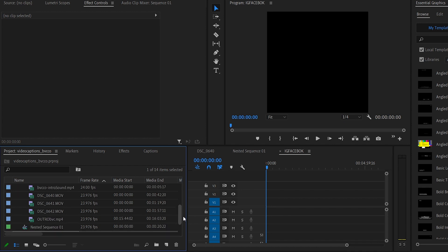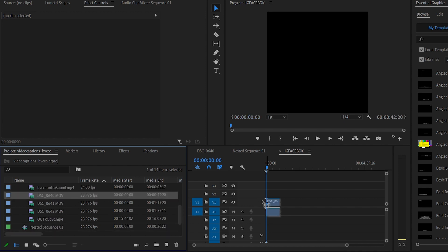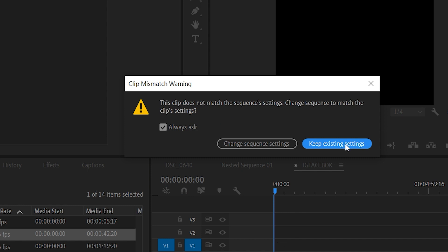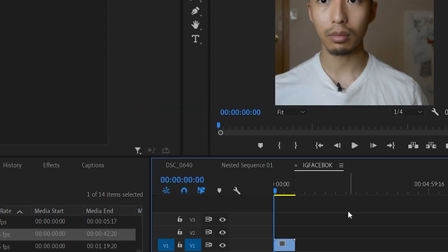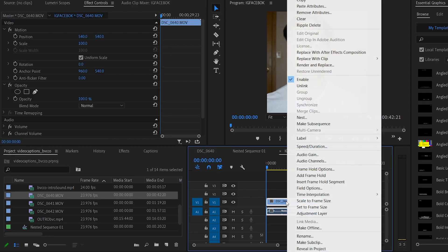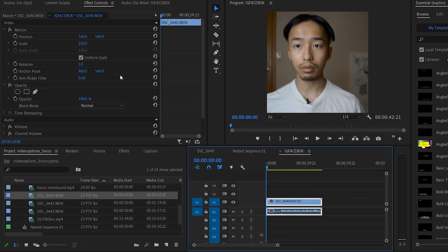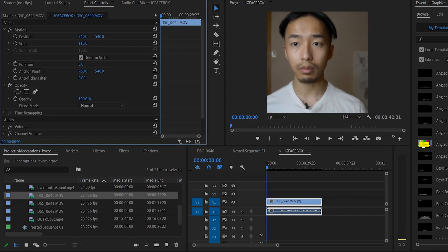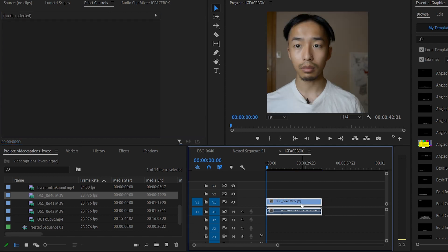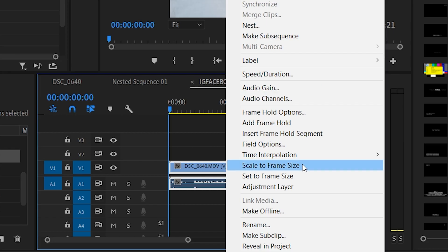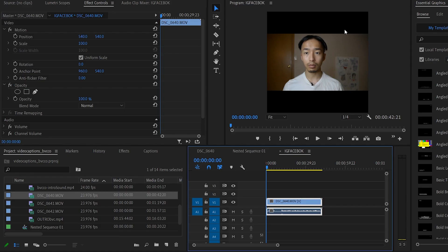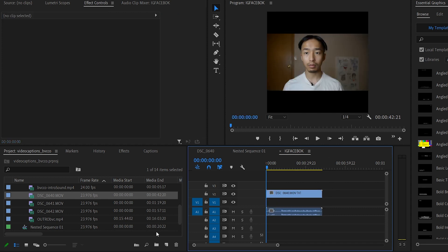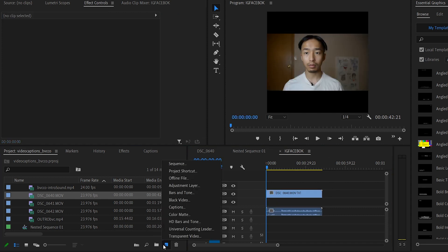Next, you want to grab your video file, drag it into your timeline, and keep existing settings. Then what you do is right-click and select scale to frame size. A lot of people try to guess the sizing, but all you've got to do is right-click, scale to frame size, and BAM — your entire video fits into that sequence.